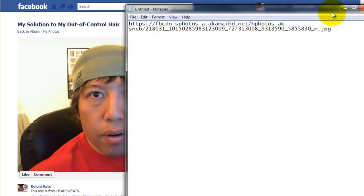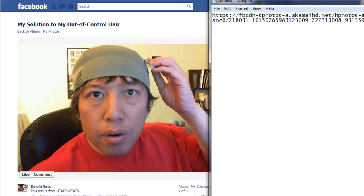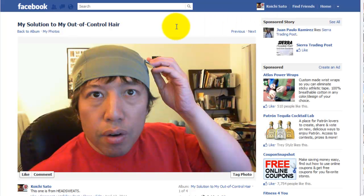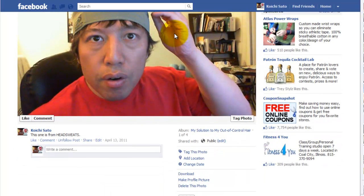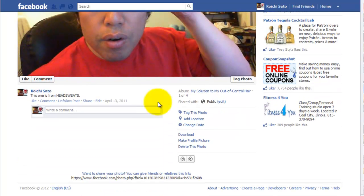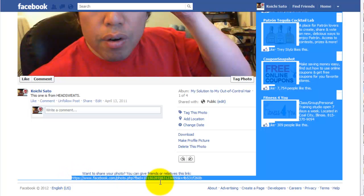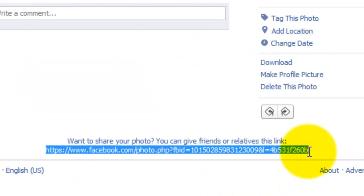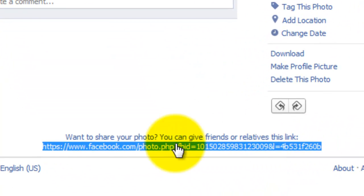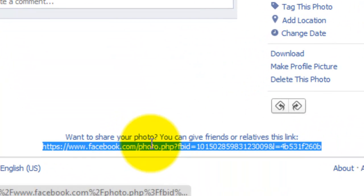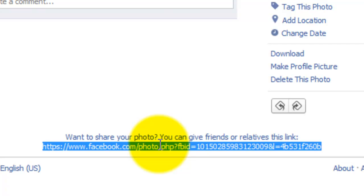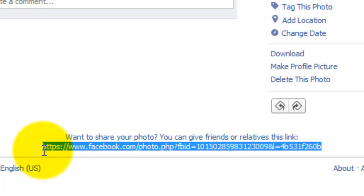Another way you can insert the Facebook photo is scroll down here and use this URL instead. If you want to share your photo, you can give friends a link. So this URL is a public URL.